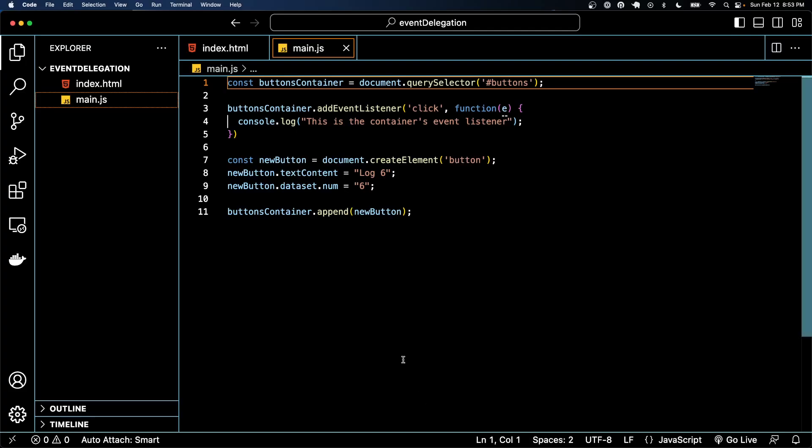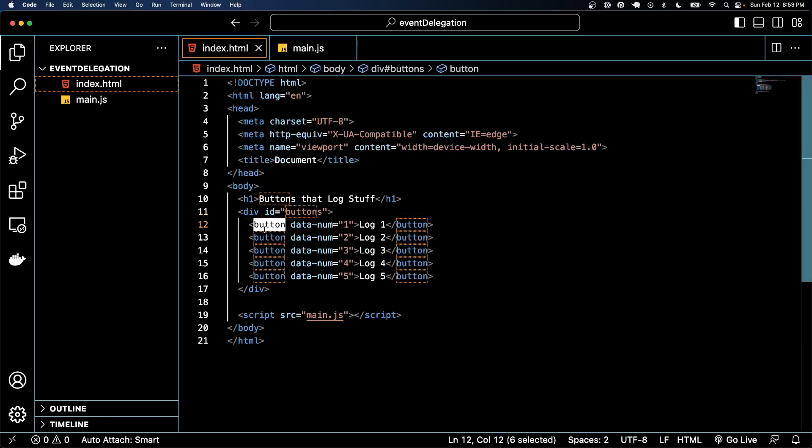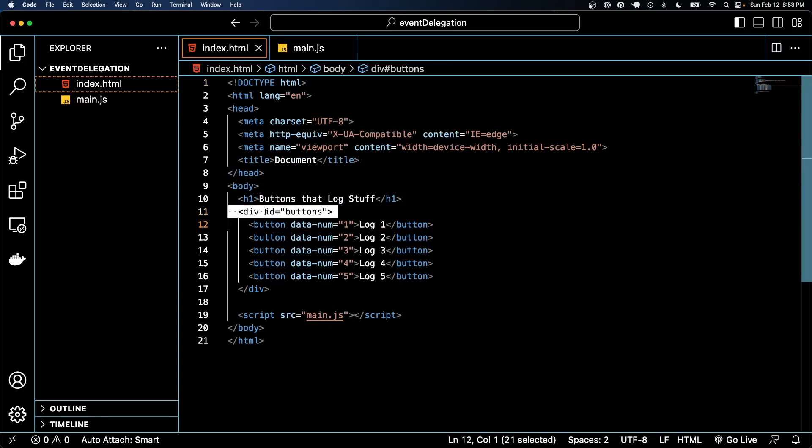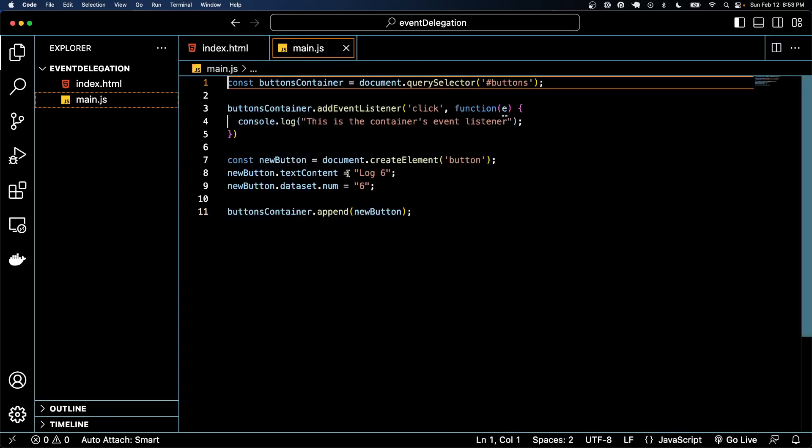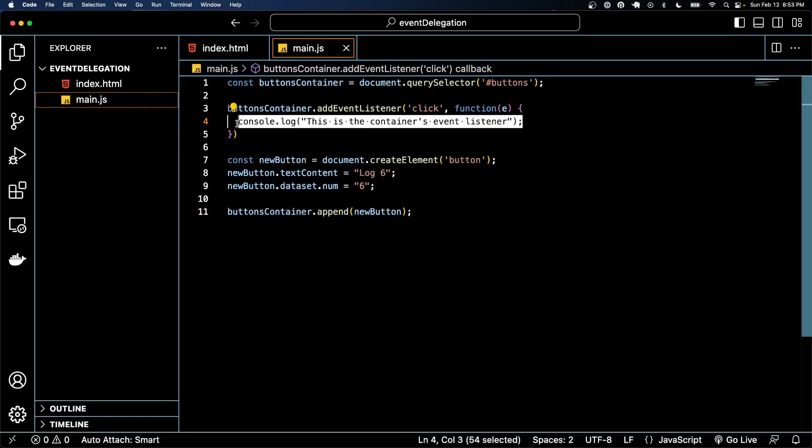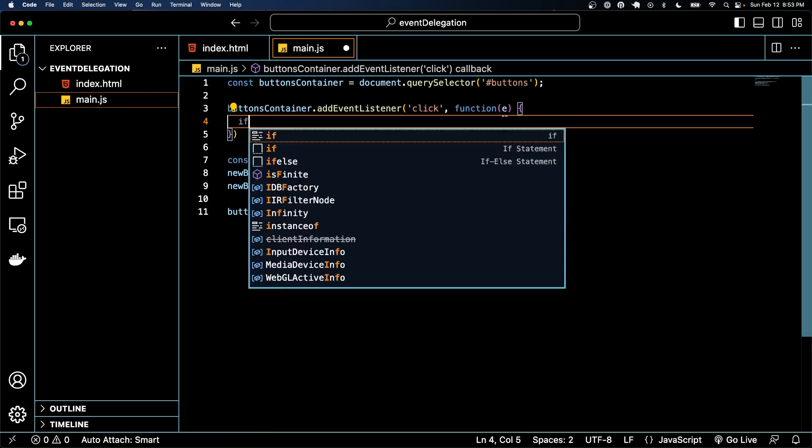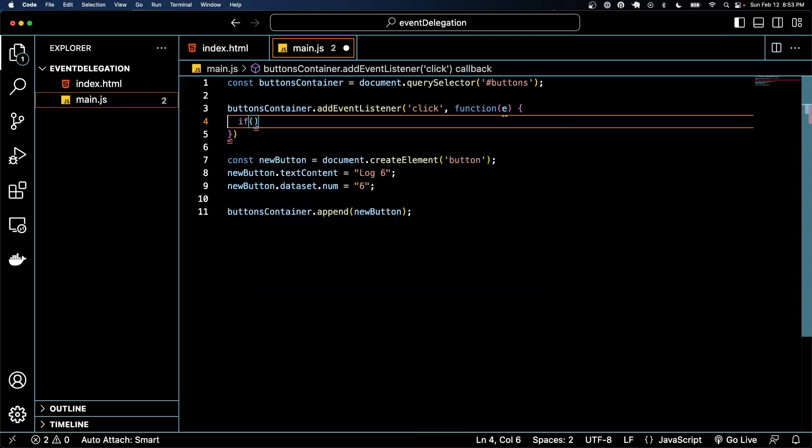That's a concept known as bubbling. So essentially events bubble from their children up to the parent, so even though I'm clicking the button the event bubbles up to the outer div. So great, we know that it's working when we click the buttons. Now we only want something to happen if we click a button.